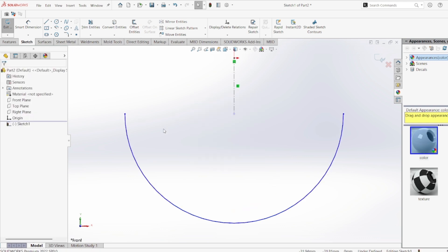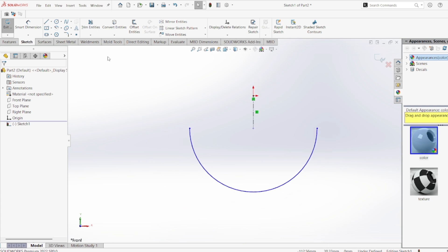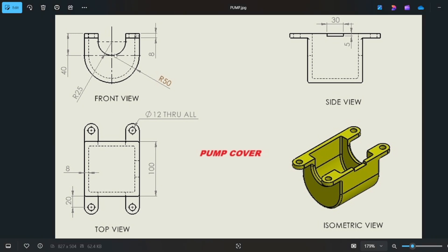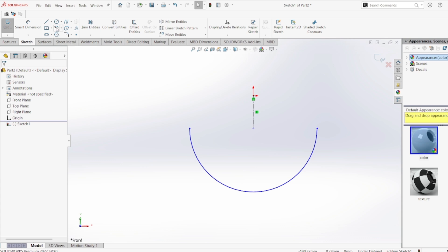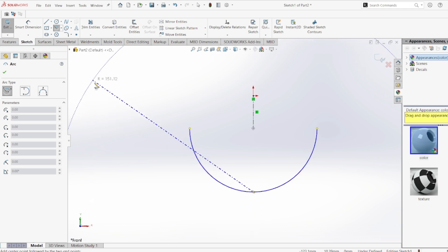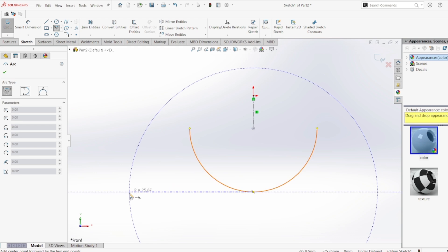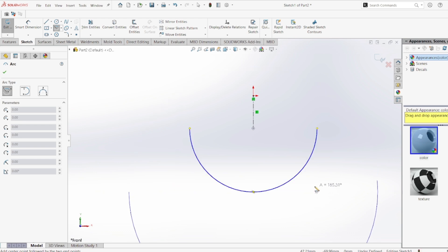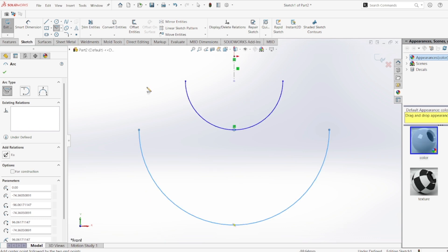After drawing the first semicircle, I'm going to draw the bigger semicircle. I'll go to Center Point Arc, select the center point of the arc as the midpoint, and draw the second, larger semicircle.